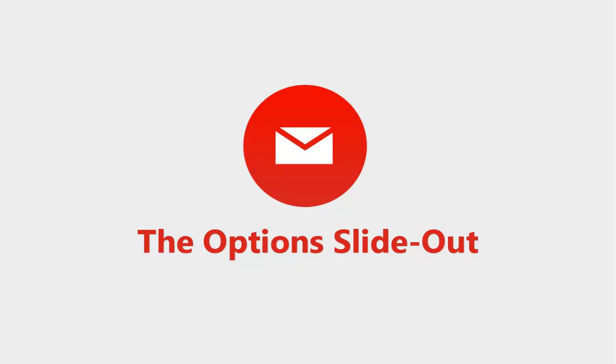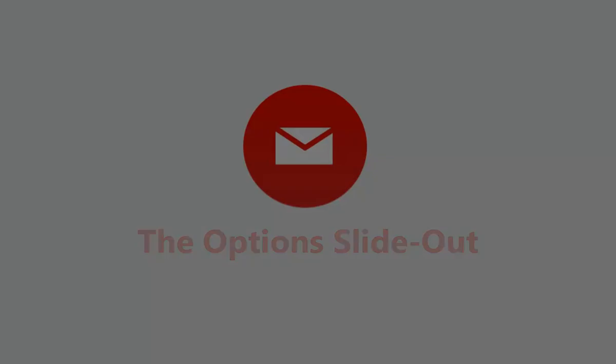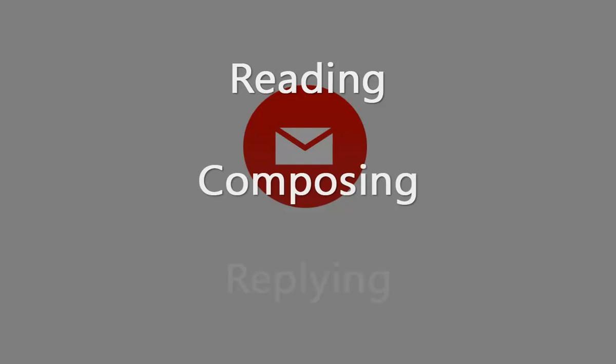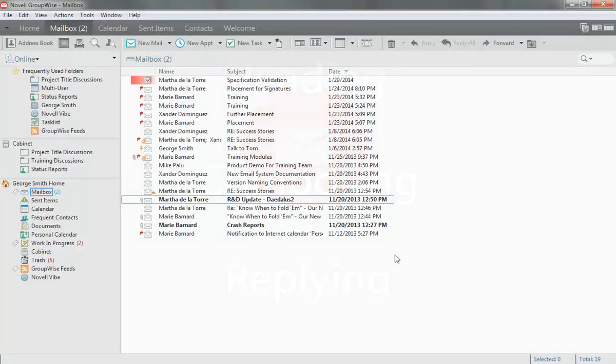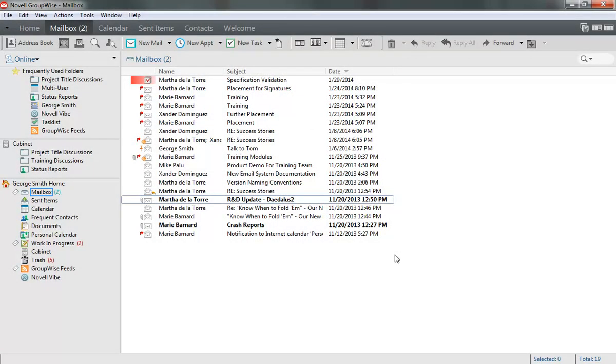The Options slide-out has been integrated into all three of the primary GroupWise item views. This means that whether you're reading an item, composing a new item, or replying to an item that you've received, the Options slide-out only provides options that are applicable to the item view that you're in. I'll briefly describe the features available in the Options slide-out in each view.